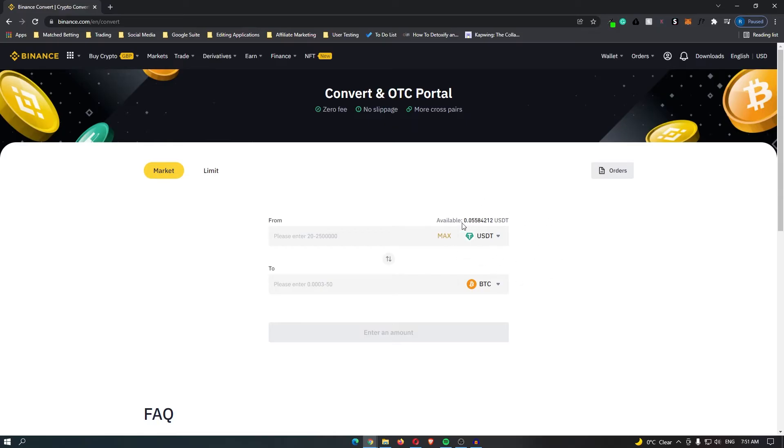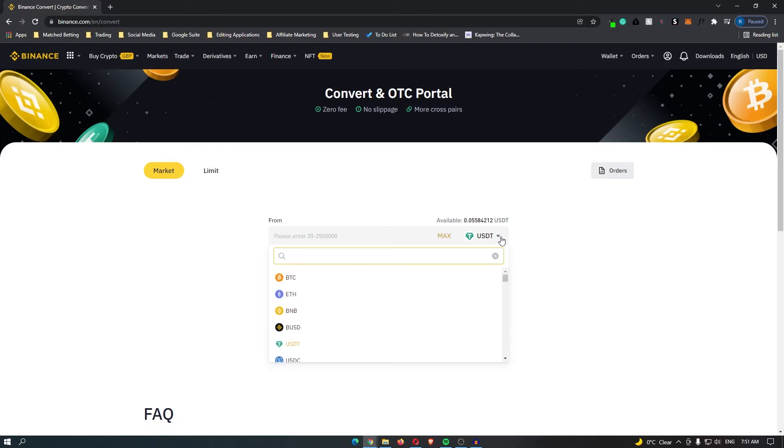The top field should automatically be USDT, but if it is not, click the dropdown menu and type in USDT.